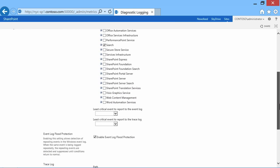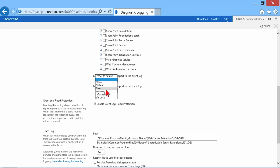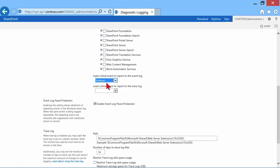Let's scroll down. We can specify here the least critical event to report to the event log: none, critical, error, warning, information, and verbose. We want to be careful with verbose because we're talking about a lot of information to store into our event log. We can fill it up.